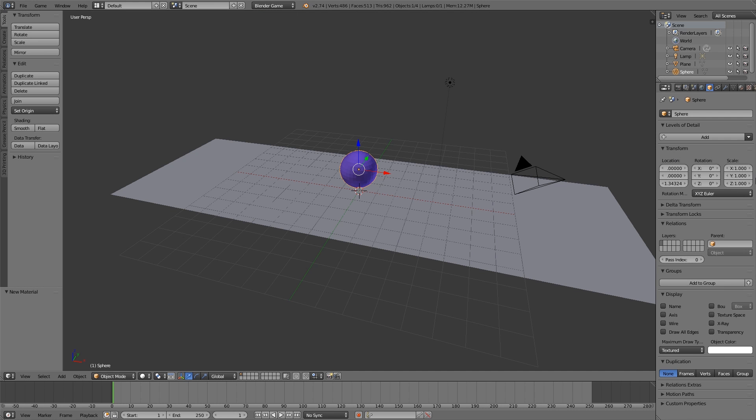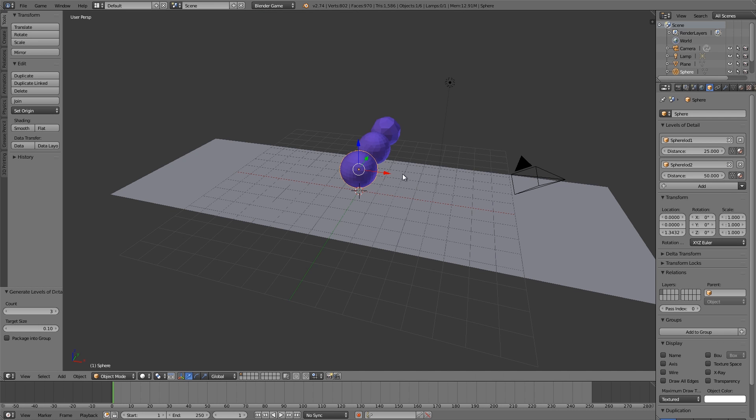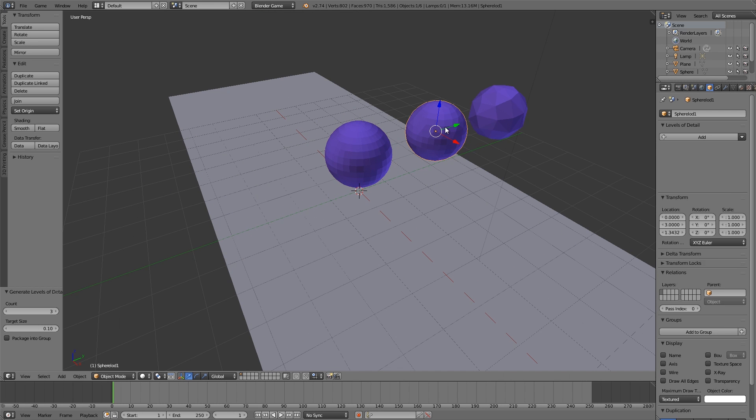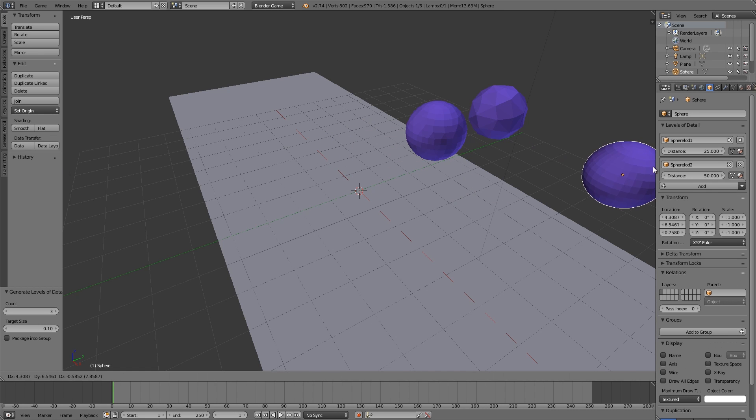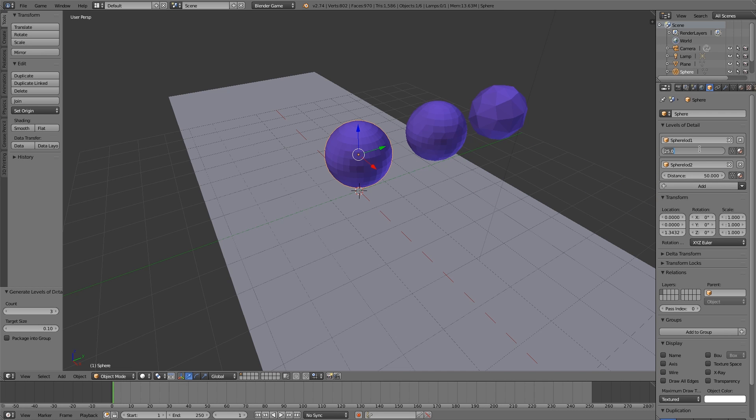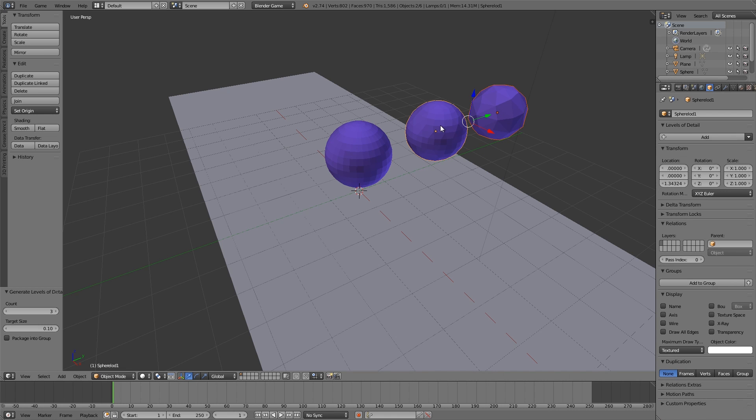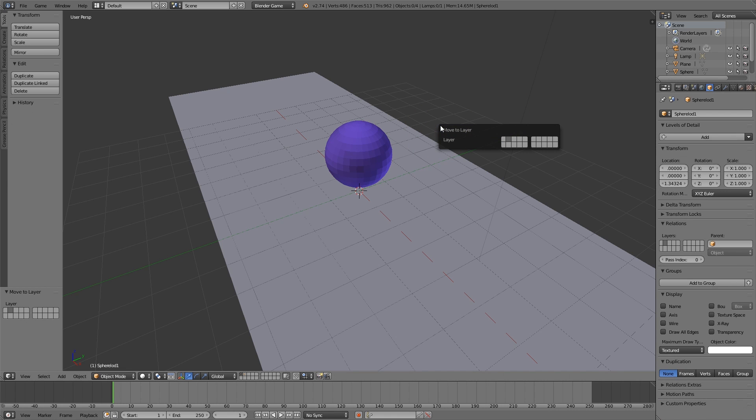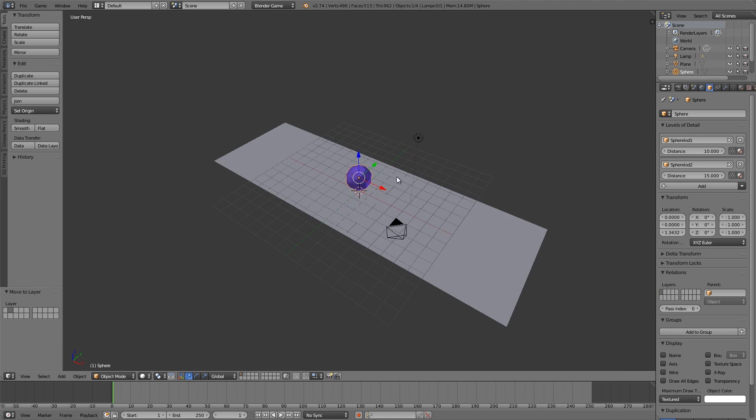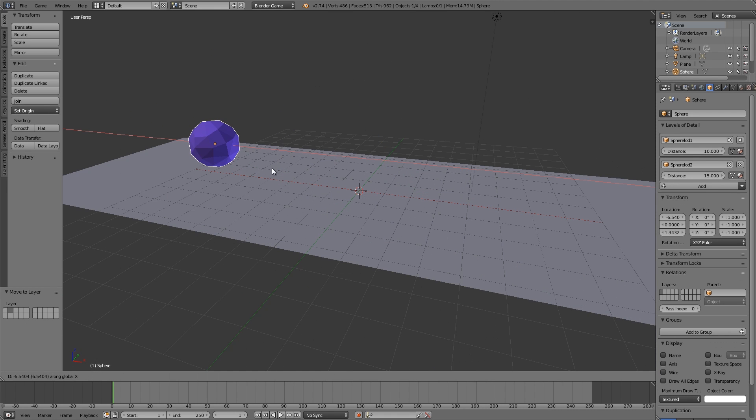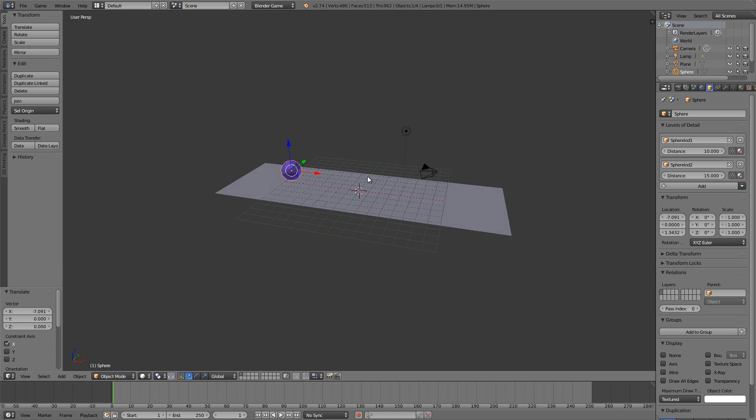Before we do that, Blender game engine, generate the level of detail. You can change these distances if you want to. Let's just make it 10 and 15, and then put these two on layer 2. Move to layer 2. That's going to be our level of detail object.